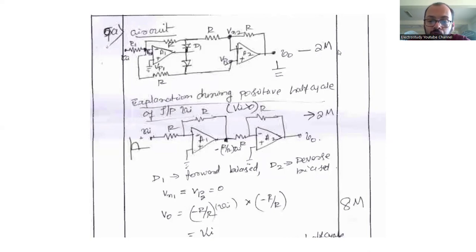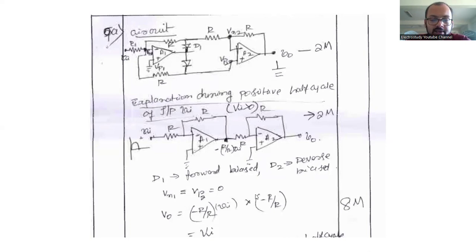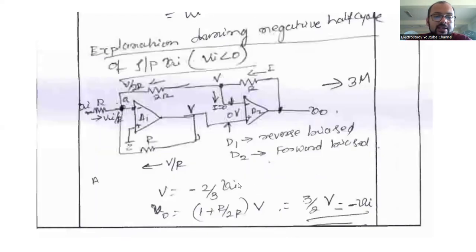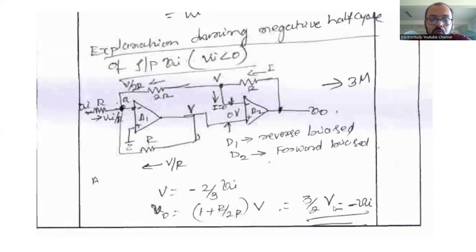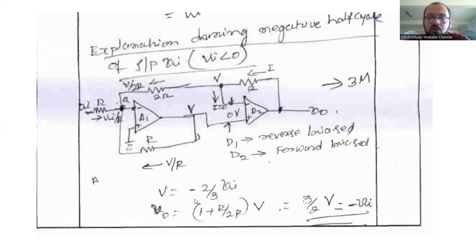The circuit diagram carries a weightage of two marks. Explaining what happens during the positive half cycle will get you another two marks. The derivation also carries weightage. For the negative half cycle, explain the direction of current and what happens to the diodes: D1 will be reverse biased, D2 will be forward biased. The output will be 3/2 Vin. Mention the mathematical formula as well.